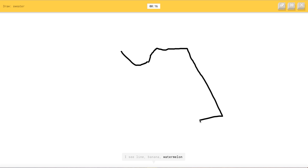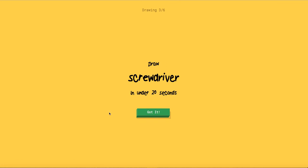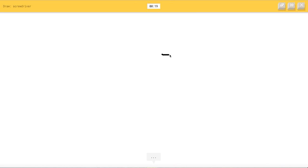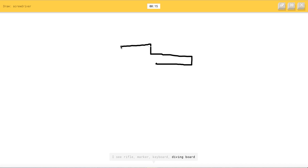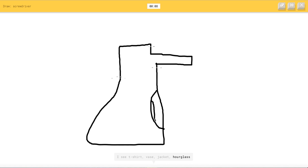Sweater. I see lime or banana or watermelon. I see mustache or drill or jacket or umbrella. I see a floor lamp. Oh I know it's sweater. Yes you're not stupid. Screwdriver. Oh my gosh. You're supposed to draw this. I see rifle or marker or keyboard or diving board. I see seesaw or toothpaste or syringe or drill. I see t-shirt or vase or jacket or hourglass or belt.